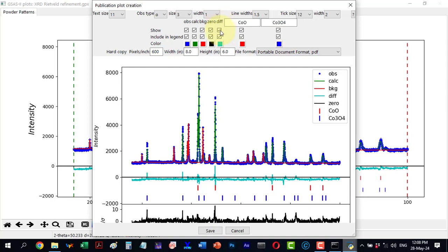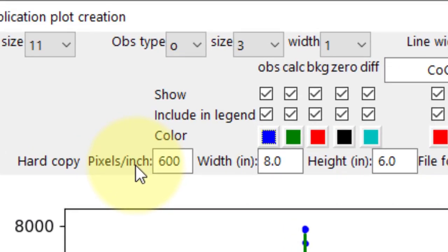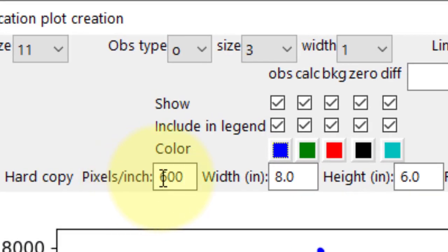Next is the pixel per inch setting. Journals usually require at least 300 PPI or DPI, and the default here is 600 PPI for high resolution.